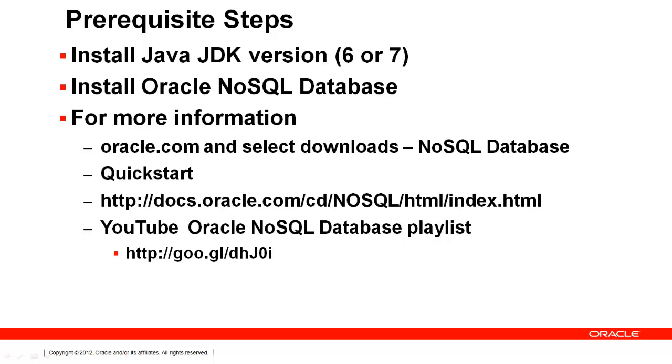Once you install the kit, you can follow along with the Quick Start in the documentation folder. You can also refer to several tutorials posted on YouTube on Oracle NoSQL Database.